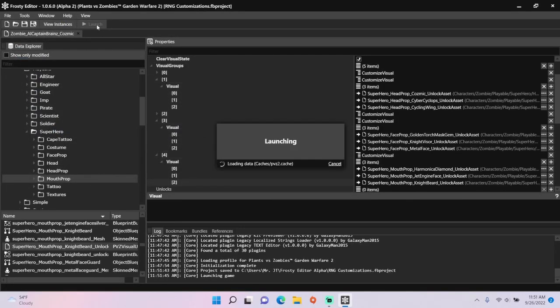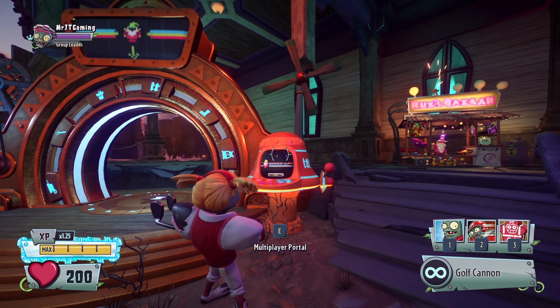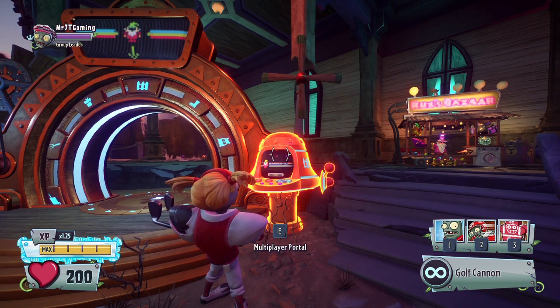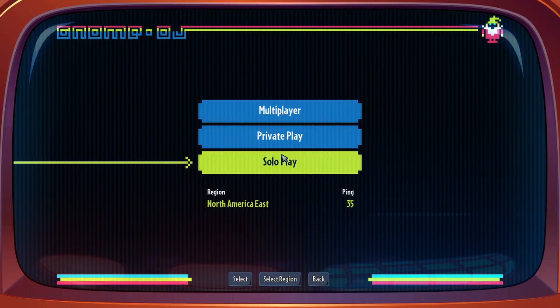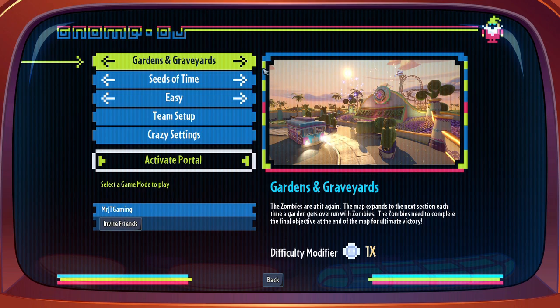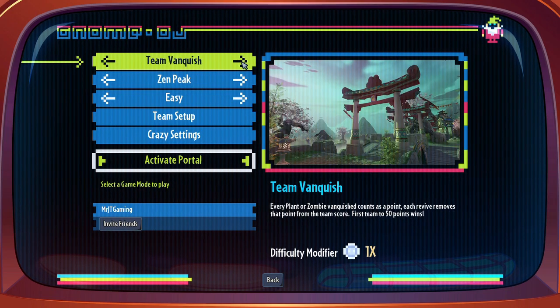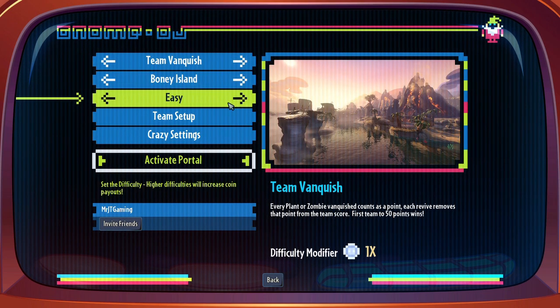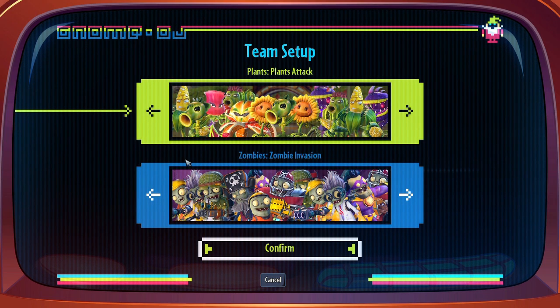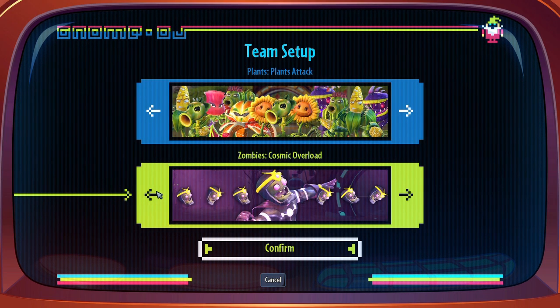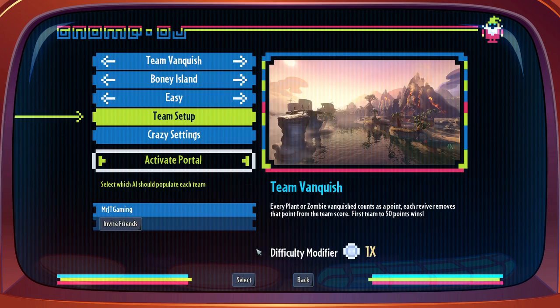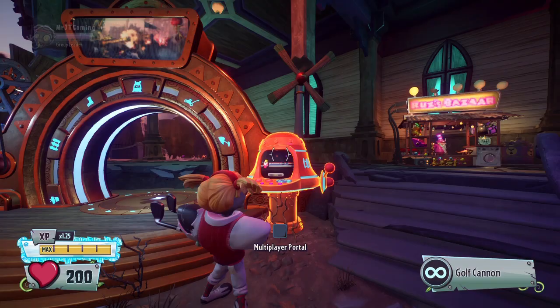Let's launch the game to see if Cosmic Brains AI have random customizations. Set this to Cosmic Overload and jump in.